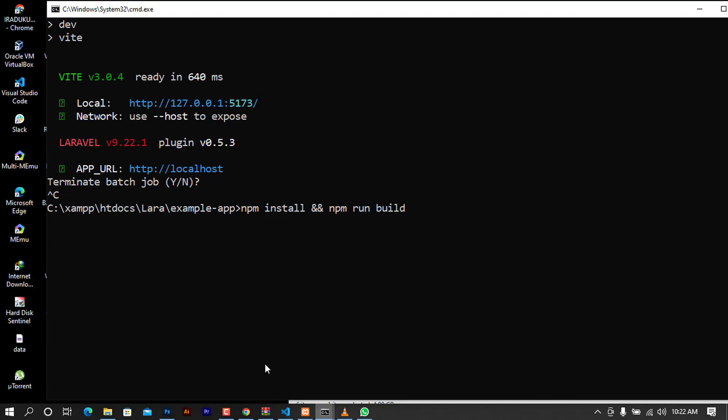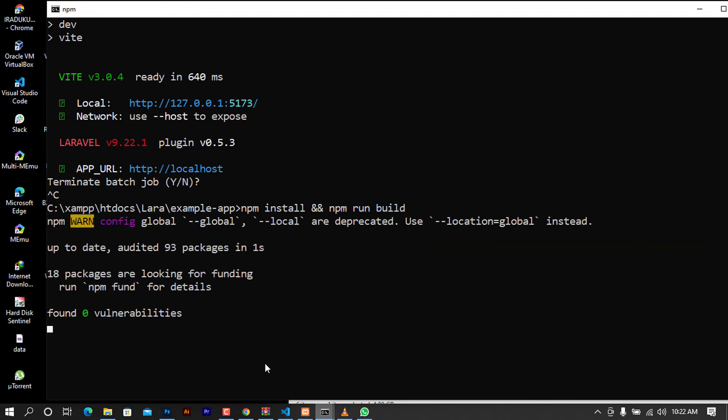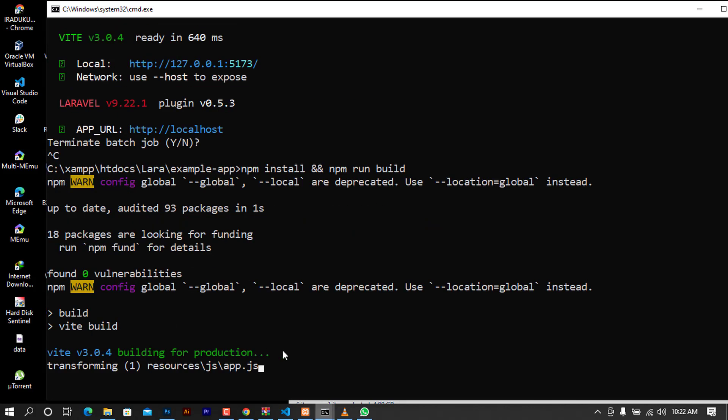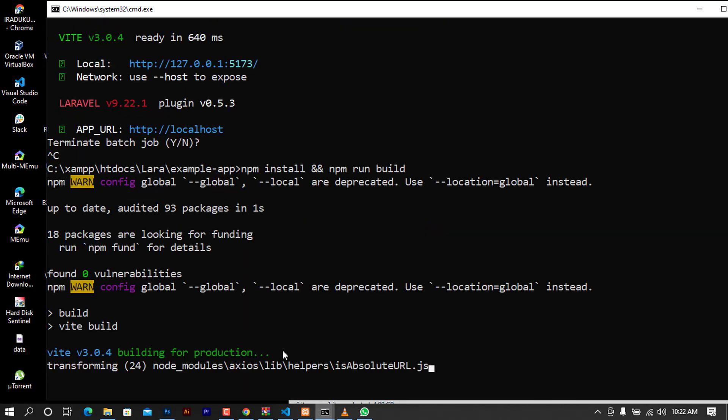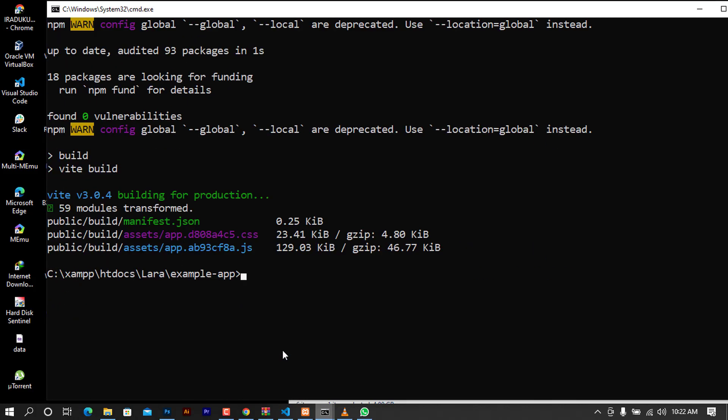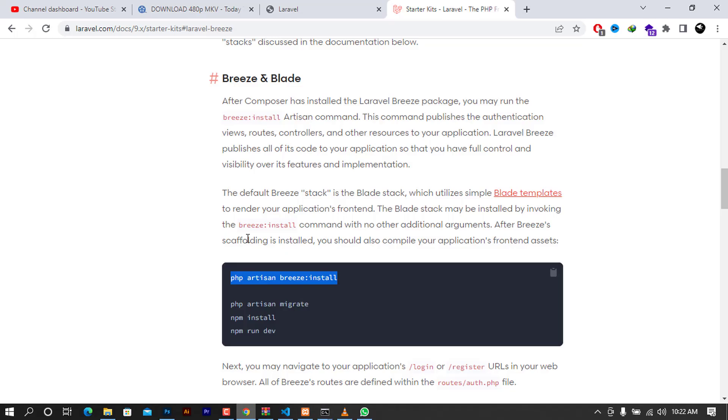After running this we'll be able now to have our Breeze up and running. So you have to wait for these processes to end and after this we'll be able to use the Breeze.